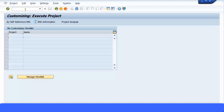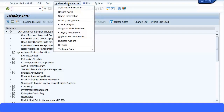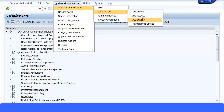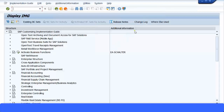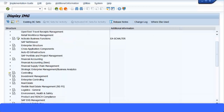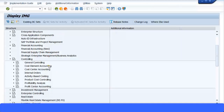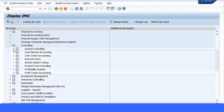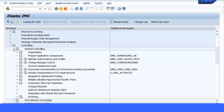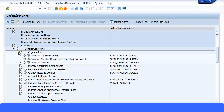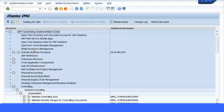Now let's look at configuring costing based COPA in the SAP environment. Go to the SAP IMG menu path, and I'll put in the display key to see some short transaction codes as well. Navigate to Controlling and then to General Controlling. Make sure you have set up your controlling area, and also make sure you have assigned your controlling area to your operating concern in the enterprise structure.